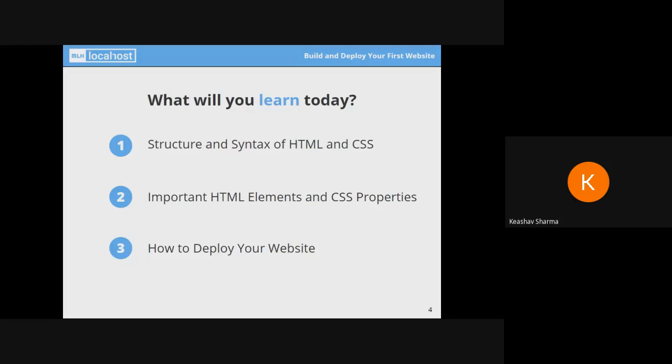Hello everyone, welcome to this session organized by DSC, NIT Rela and WebViz with the help of MLH. I'm your instructor today, Krishnan Xu, and I'll be sharing with you some fundamentals of web development today.